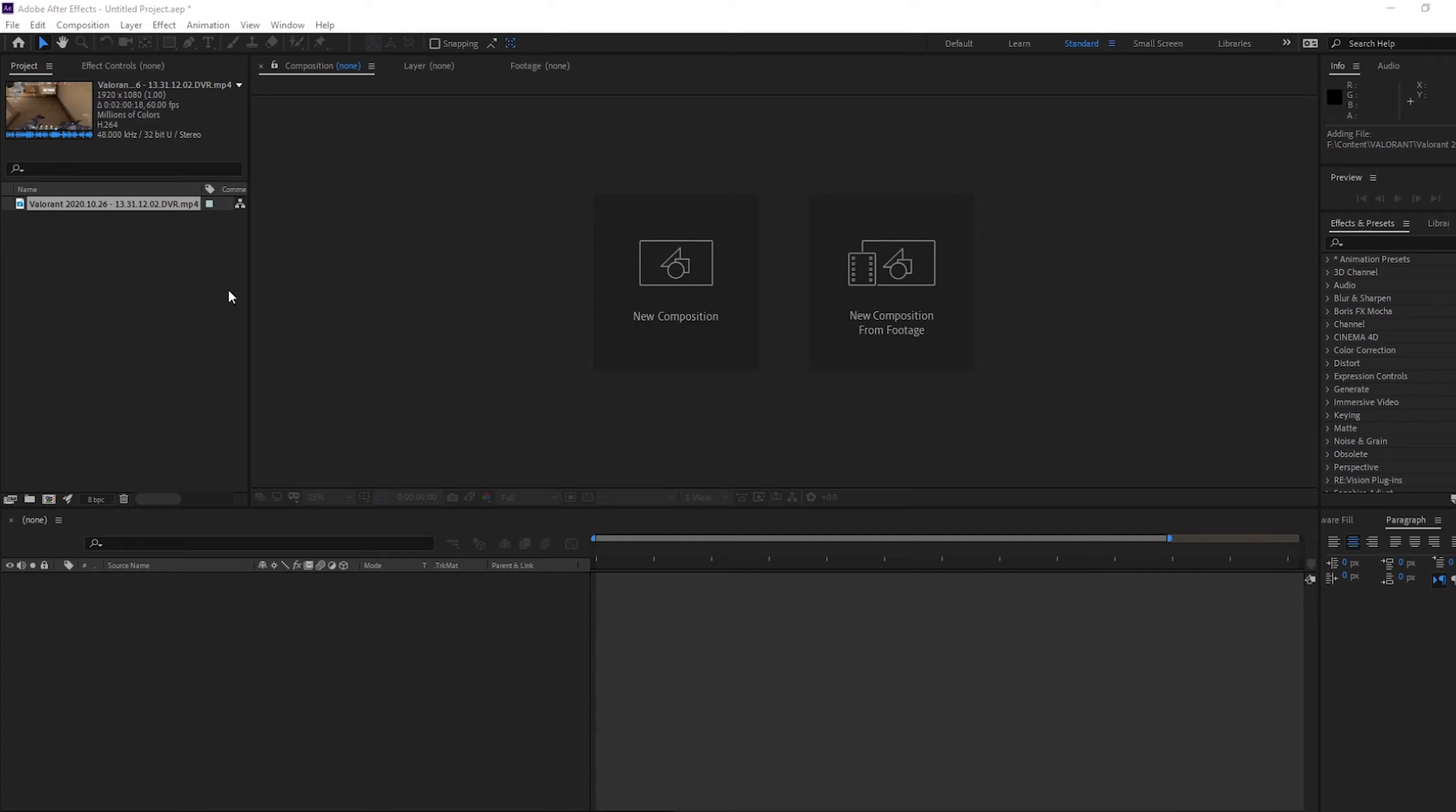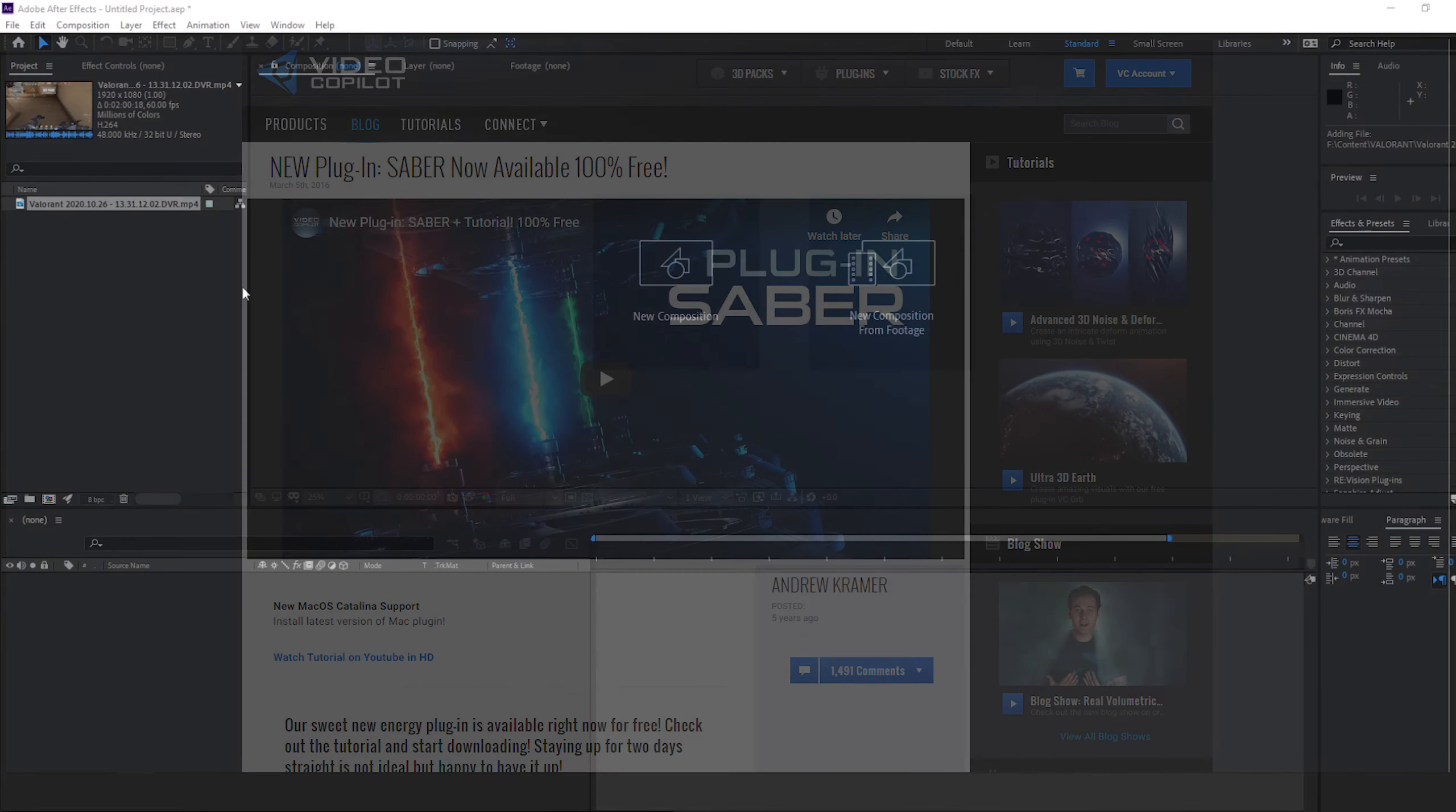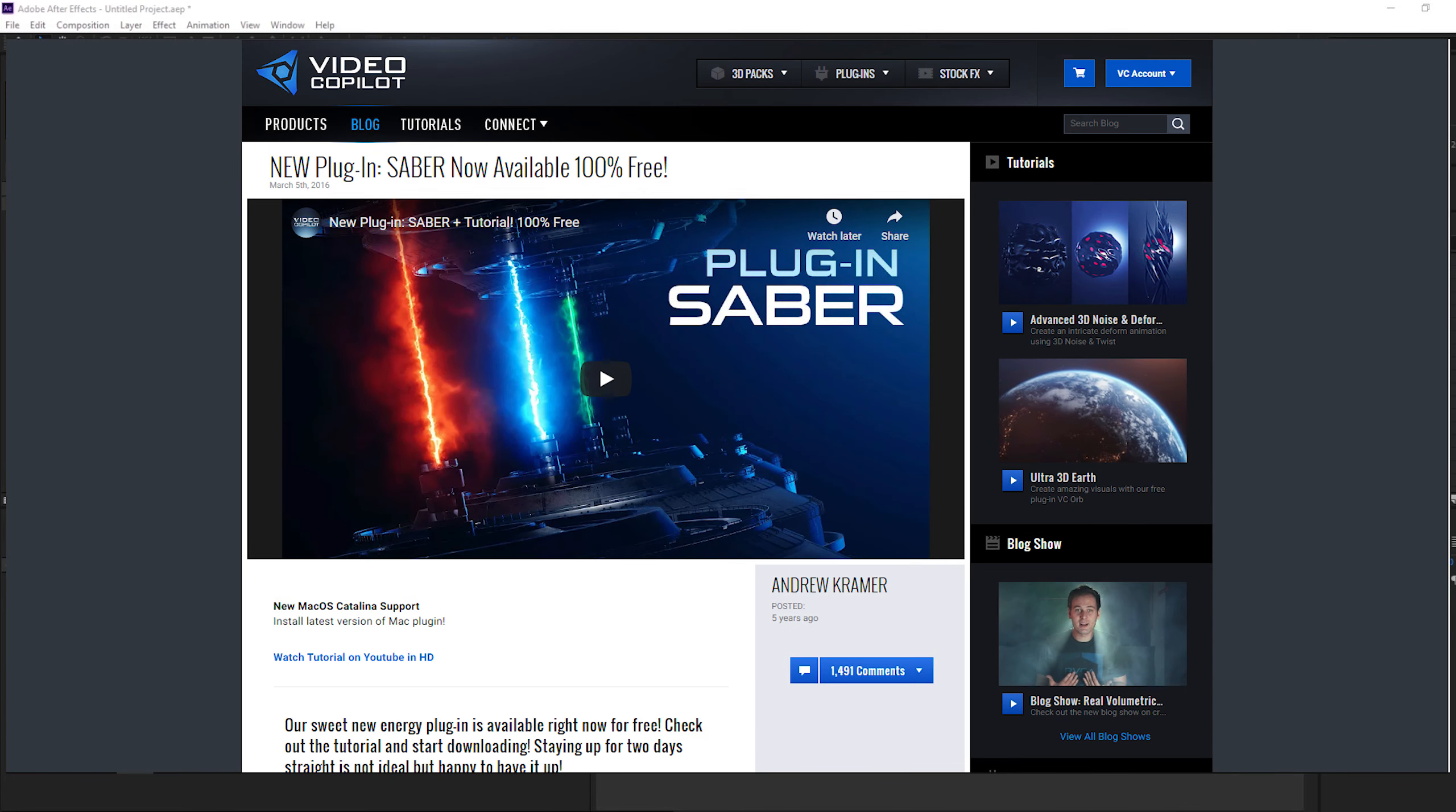So first, you're going to need to download Sabre. Top link in the description, just click that, take it straight to the website, download Sabre.